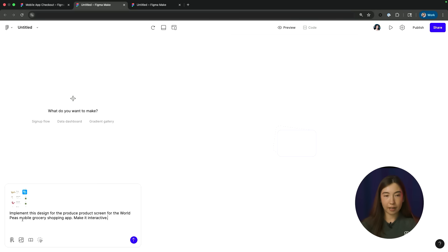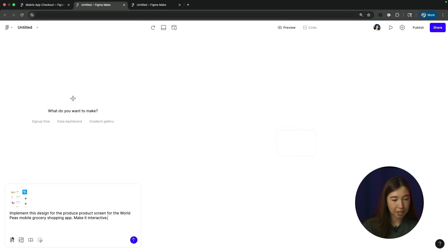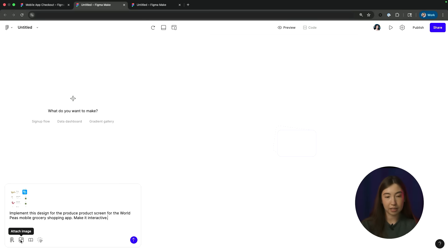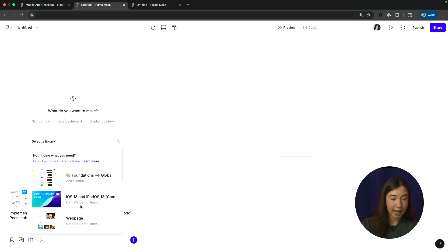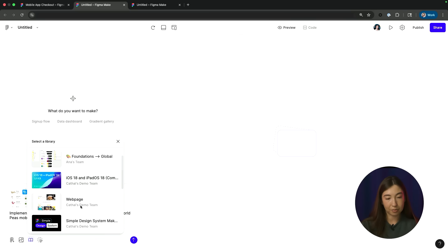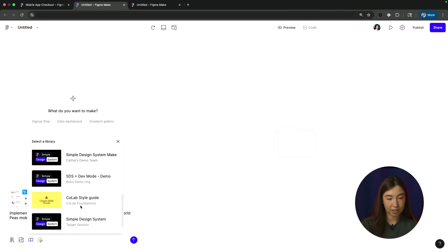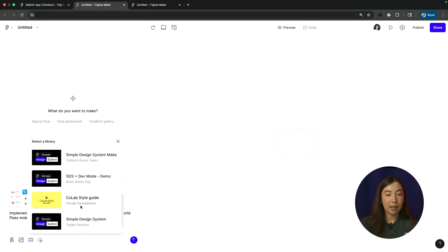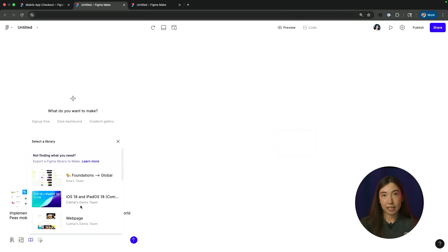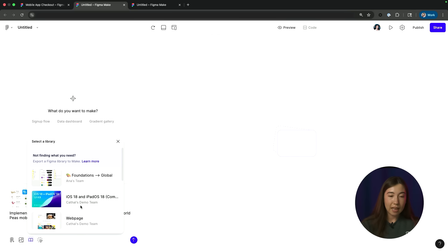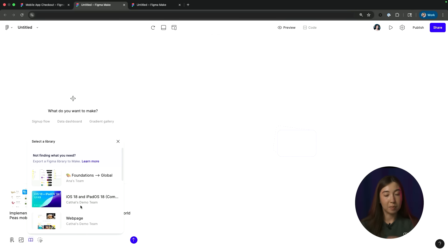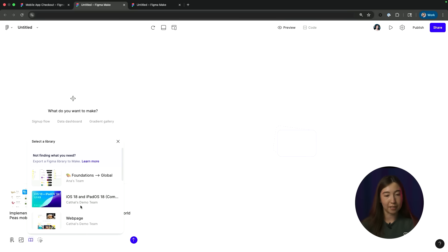Before I send my prompt, you'll also notice here besides attaching your Figma elements, you can also choose to attach an image. There's also an option here to select a library. So when I click on that, I can see all the different libraries that I've accessed to, whether it is through libraries being a part of the entire organization or to specific teams that I'm in. And these are also all libraries that have been specifically extracted for use in Figma Make files, whether by myself or by a teammate.